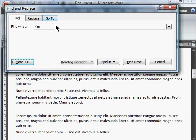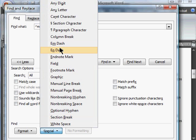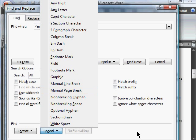So that's finding special characters in Word. You simply go to the find box, hit the More button, choose the Special button, and you can choose which characters you're looking for.